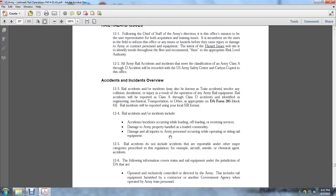Rail accidents will be reported using your local SIR form. Section 12.4: Railroad accidents and incidents include accidents or incidents during loading, offloading, or receiving services; damage to Army property or handling/loading commodity; damage or injuries to Army personnel occurring while operating or riding railway equipment.